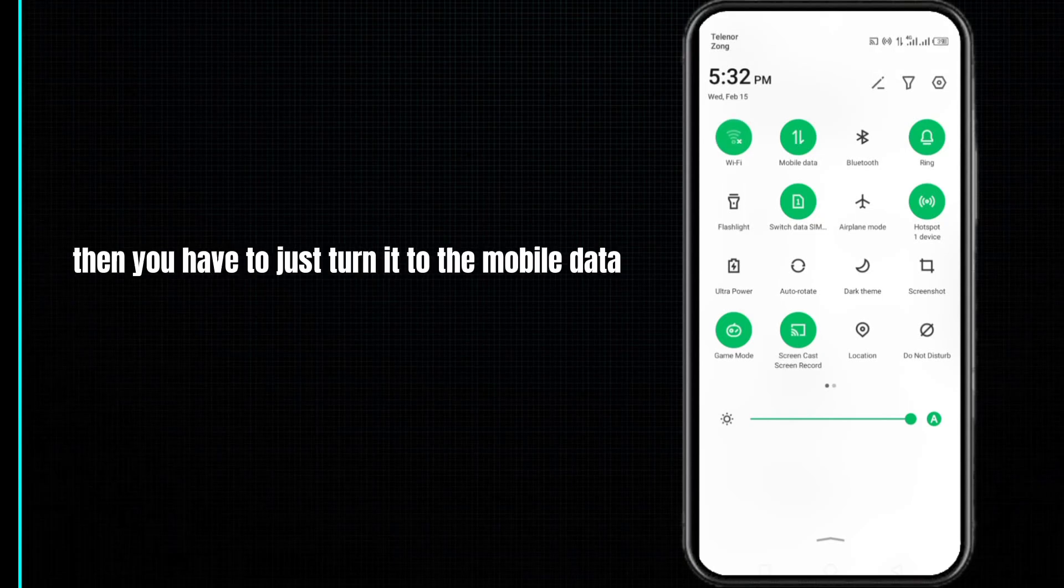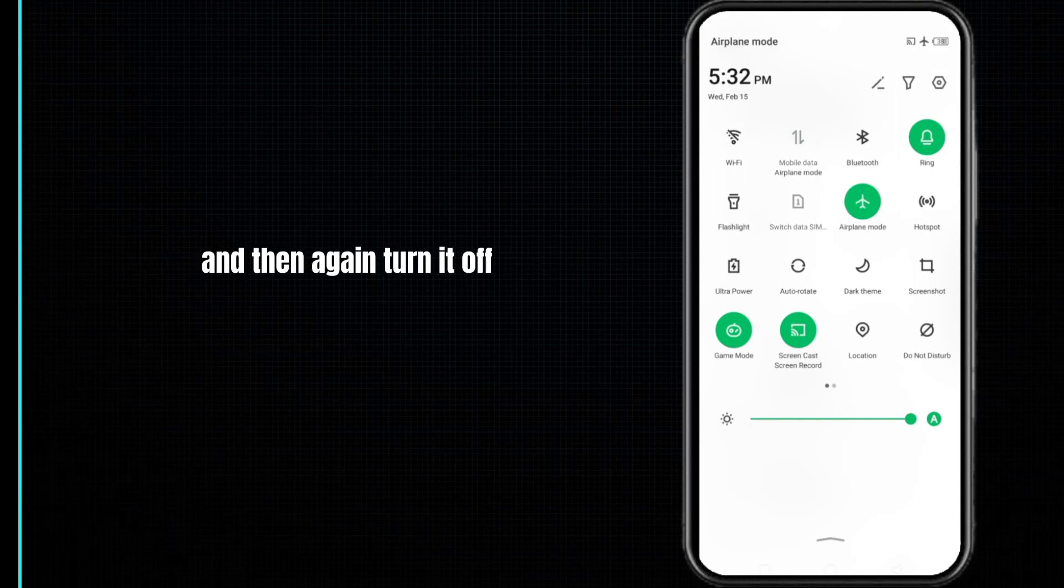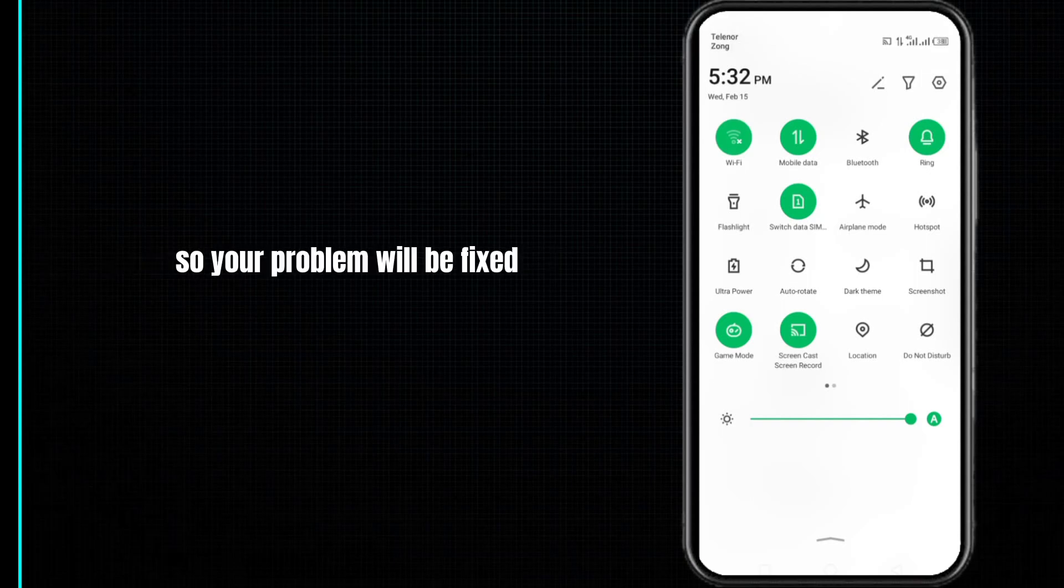Then turn on airplane mode for three to four seconds and then again turn it off and restore your internet connection. Doing so, your problem will be fixed.